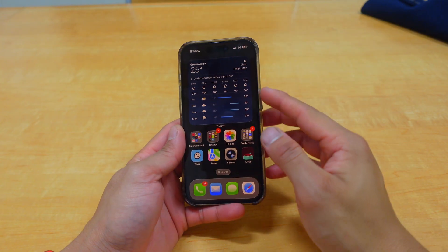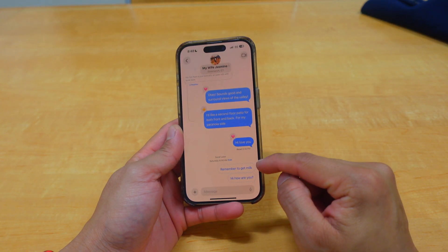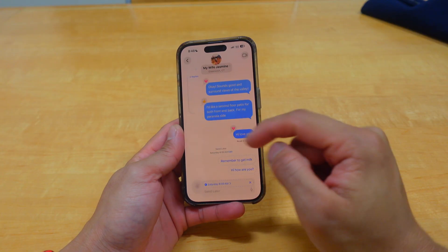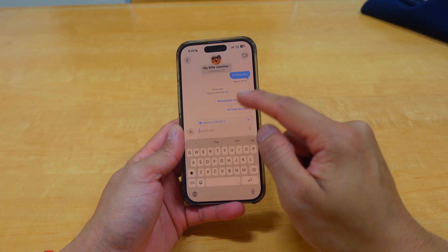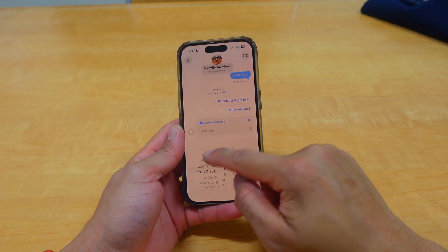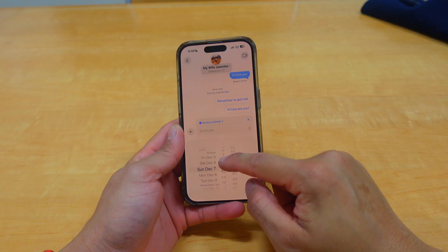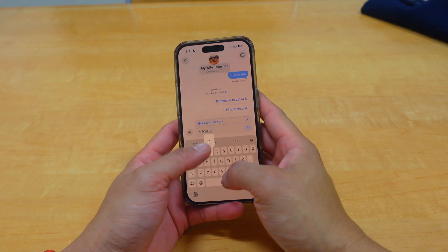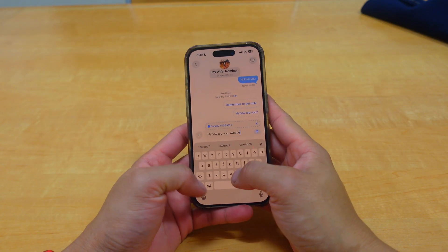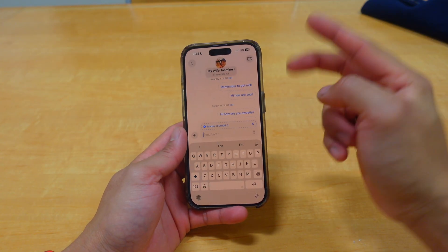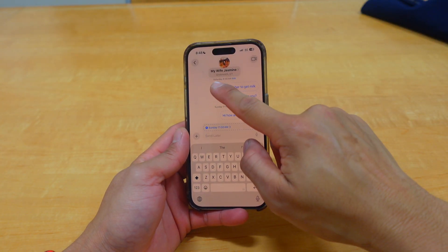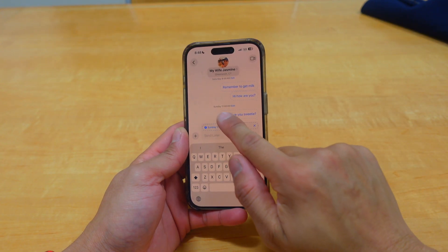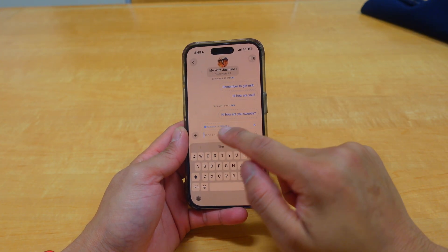You saw that one was scheduled for Saturday. Now if I schedule another one for Sunday at 11 a.m. — 'Hi, how are you sweetie?' — and send, you now have two different scheduled days. It shows Saturday at 8 a.m. for one and Sunday at 11 a.m. for the other.